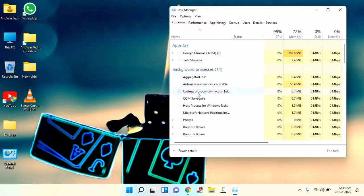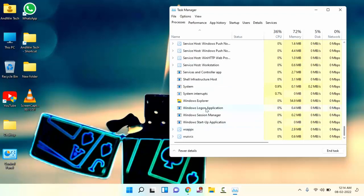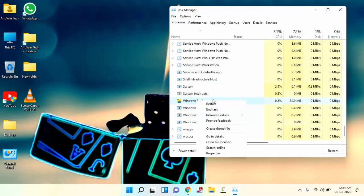In this, you need to find Windows Explorer. You can see here Windows Explorer. Just right-click on this and click on restart.